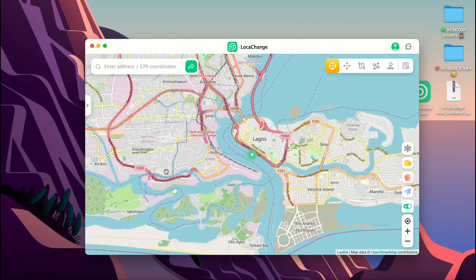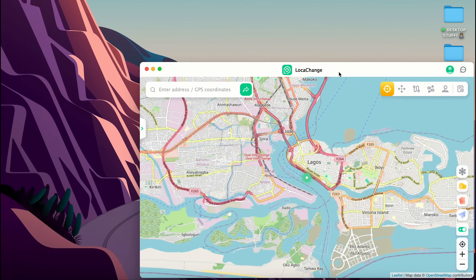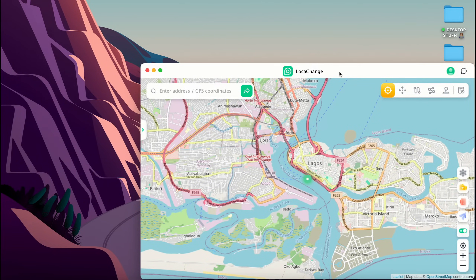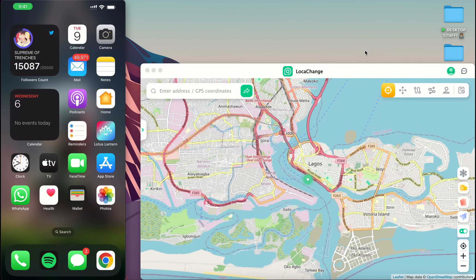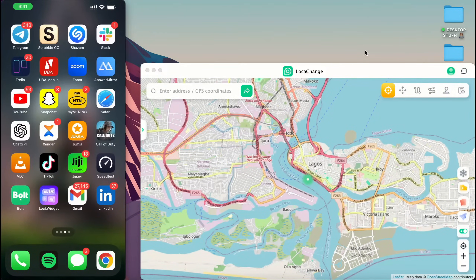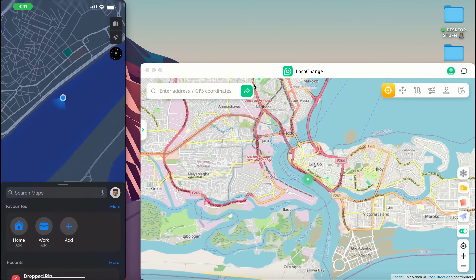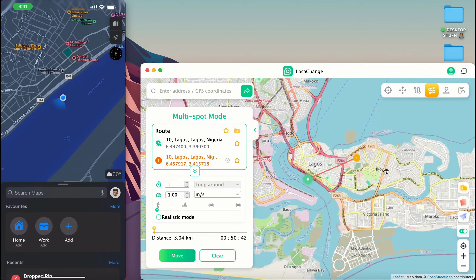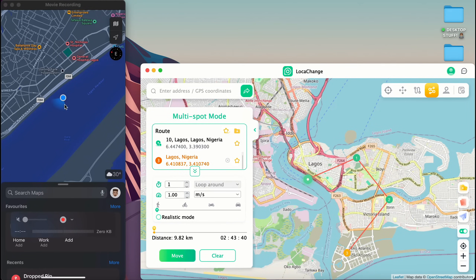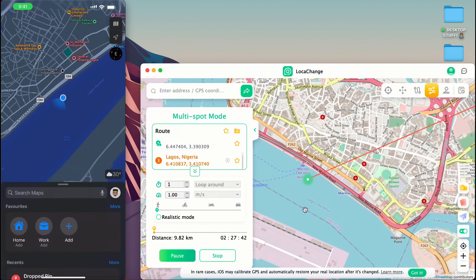I am currently in Nigeria and you can see points on the map. To demonstrate the location change, I'm going to mirror my phone to my laptop so you can see the real-time change on my device. On the left part of the screen I've mirrored my iOS device. I'm opening Maps and you can see it's the same location shown in the Loca Change application. Now for the demo we're going to try Multi-Spot Mode — picking this point, this point, and ending right here, then tapping Move.